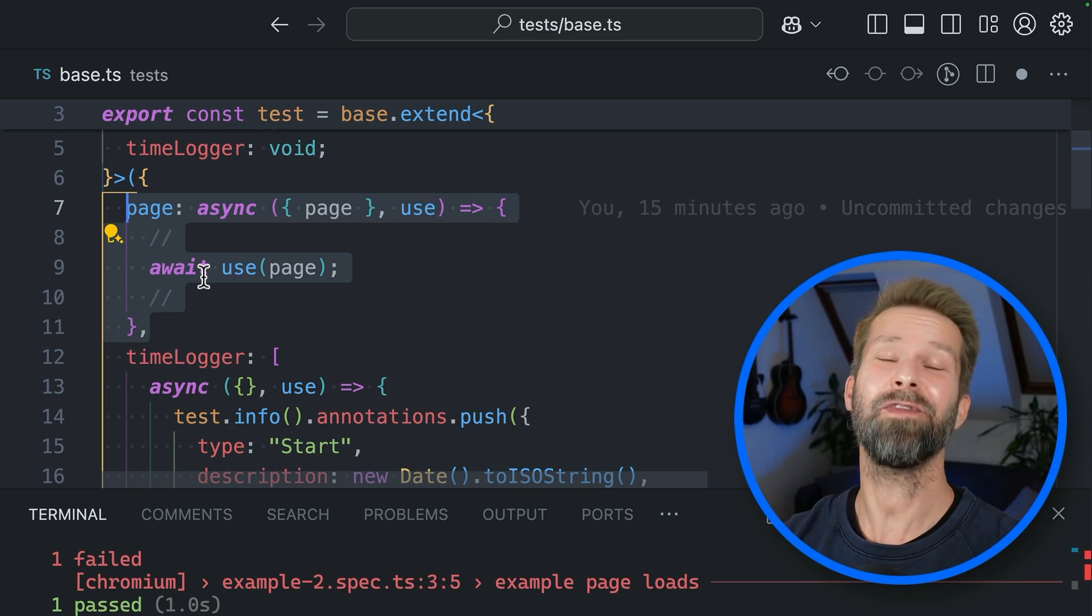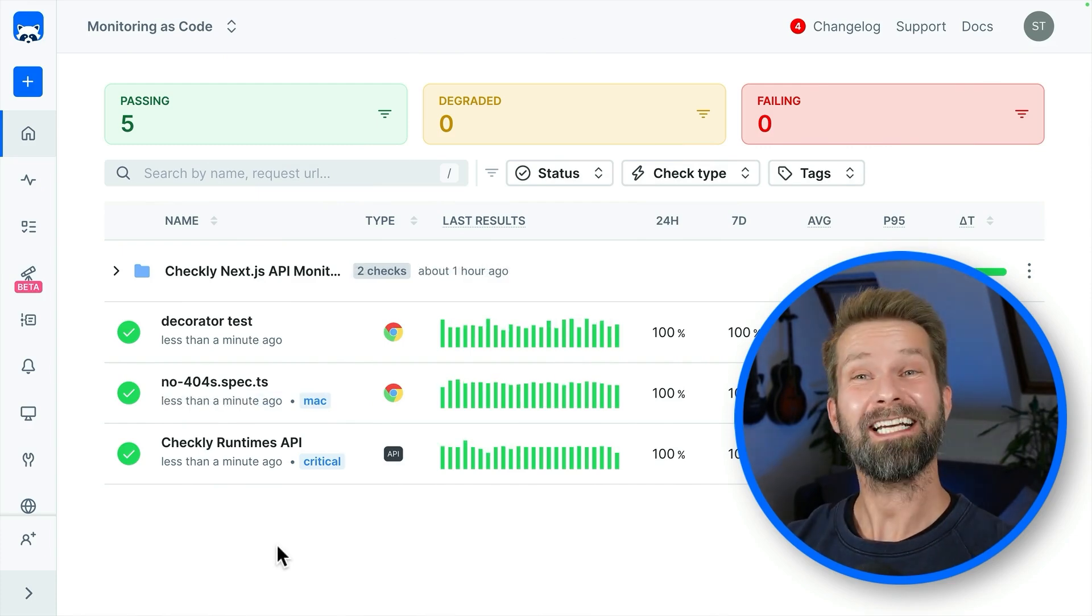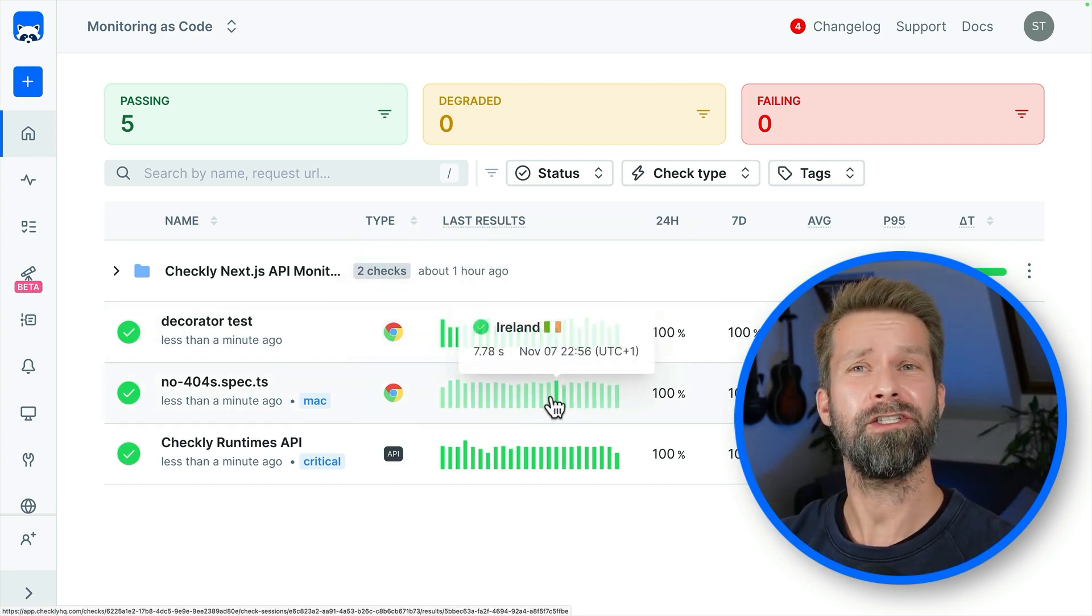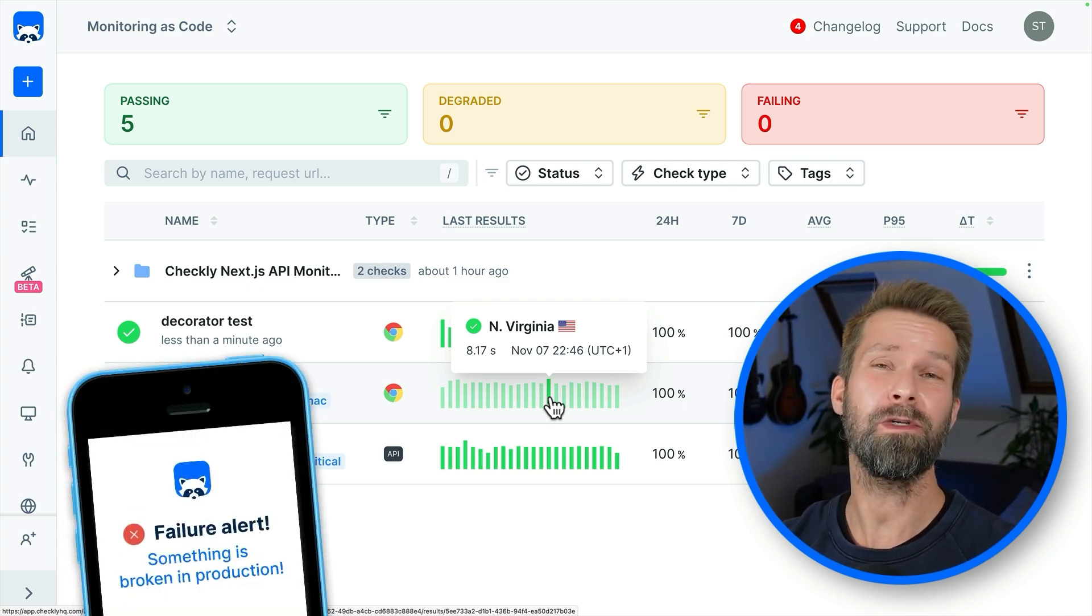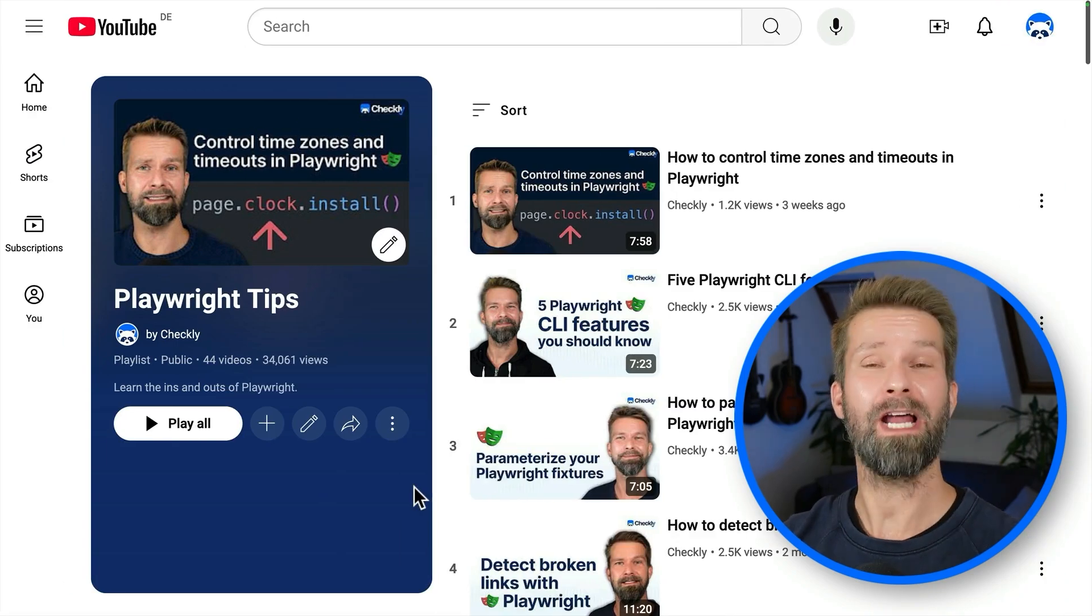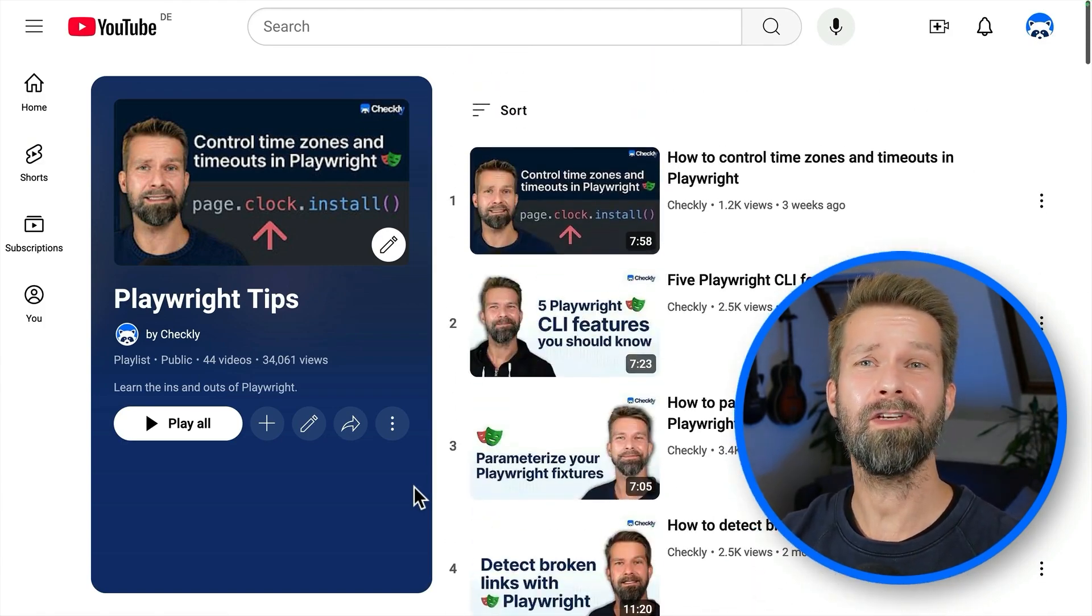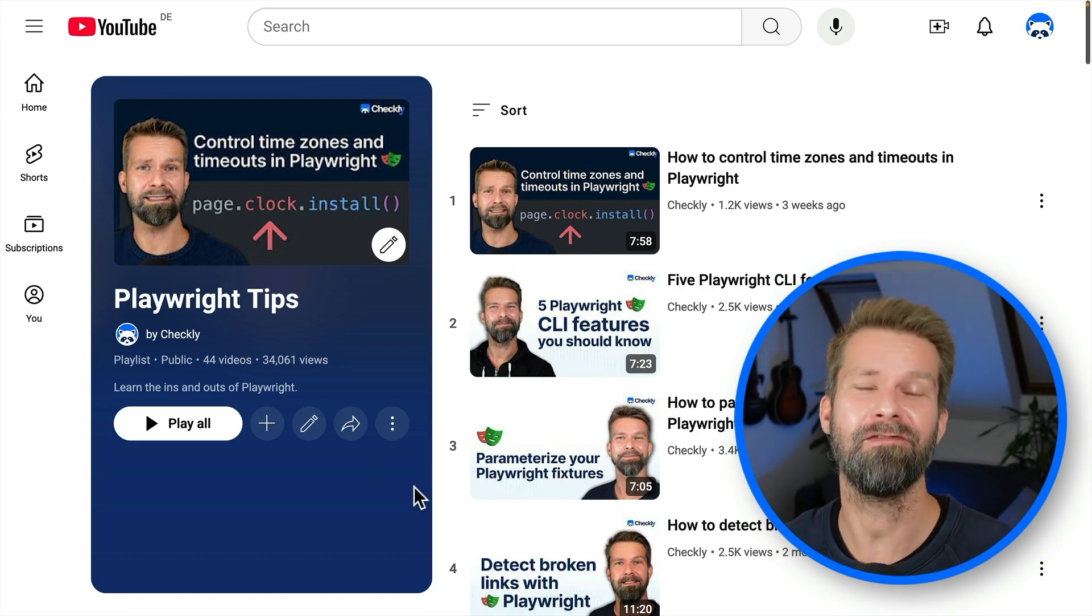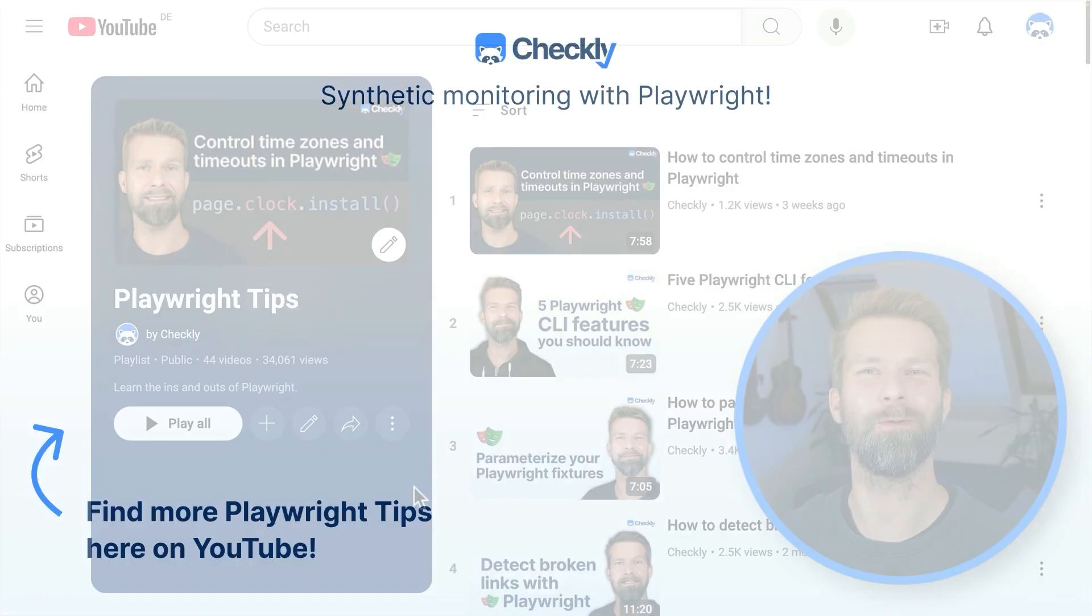And with this, we made it to the end of this week's video. If you wonder what's up with this raccoon and what we do here at Checkly, with Checkly you can take your existing Playwright end-to-end tests and run them on a schedule from around the globe to monitor your production environment. So whenever something is off in production, you will be the first one to know because we will send you a timely alert. And obviously, we are huge Playwright fans over here. So if you want to learn more on how to get the most out of Playwright end-to-end testing, check out our Playwright tips playlist here on YouTube. We are close to 50 videos and we're not going to stop.